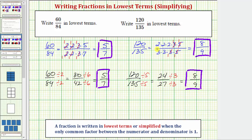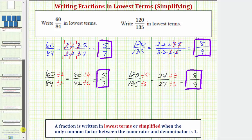Both methods have their benefits as well as their challenges. Determining the prime factorization does take some work, but we do see all the common factors and can verify the fraction is in lowest terms. The division method tends to be a little bit quicker, as long as we can determine the common factors between the numerator and denominator. I hope you found this helpful.